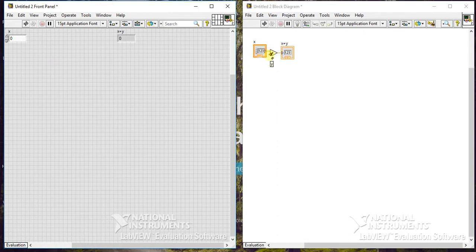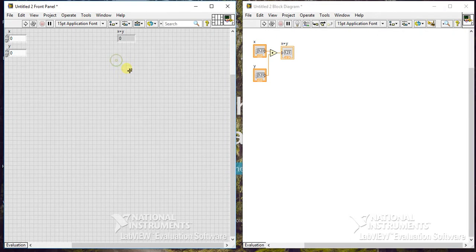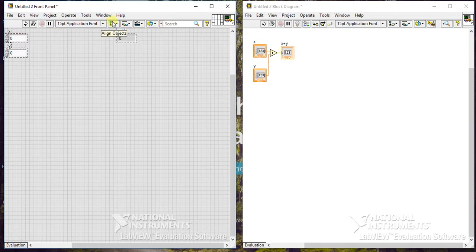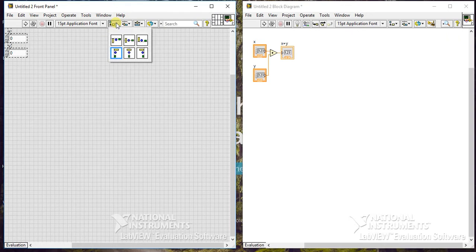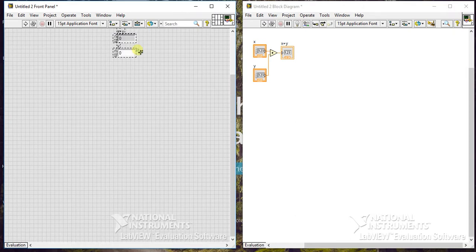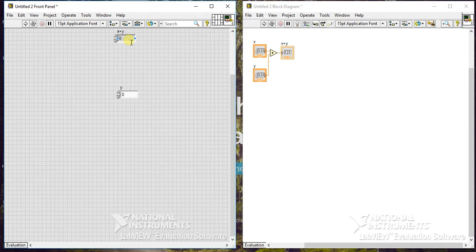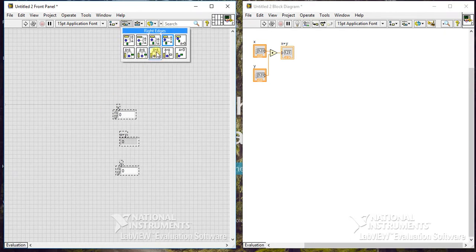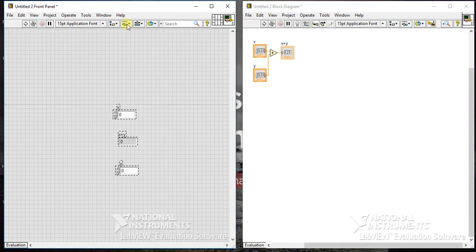If you want to clean up your front panel or make some alignments, you can select all items and use the Align Objects, Distribute Objects, Resize Objects, and Reorder options. You have options like vertical centers, horizontal centers, and right edges. However, this is not as convenient as the block diagram cleanup — you have to manage the arrangement yourself, and the distribute option does not affect things as much.